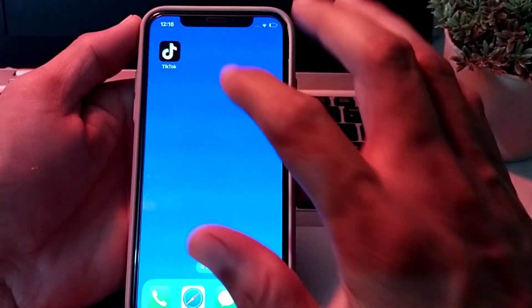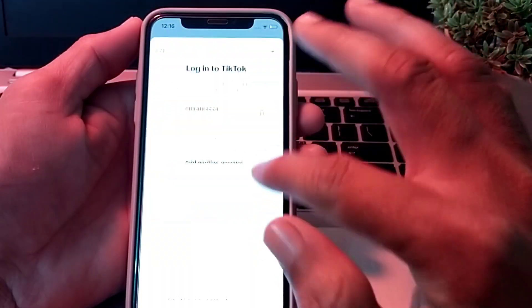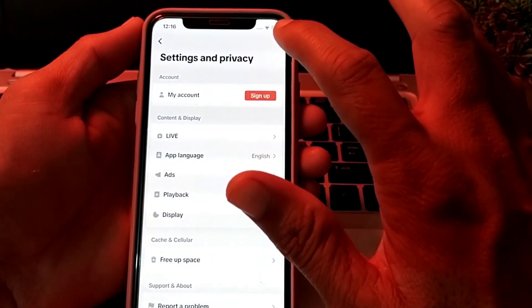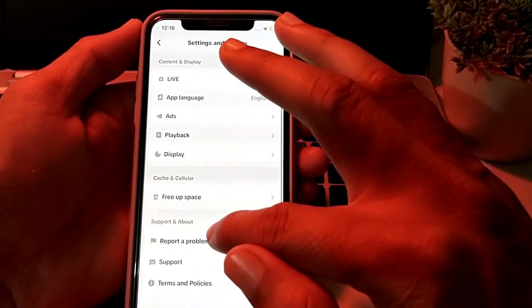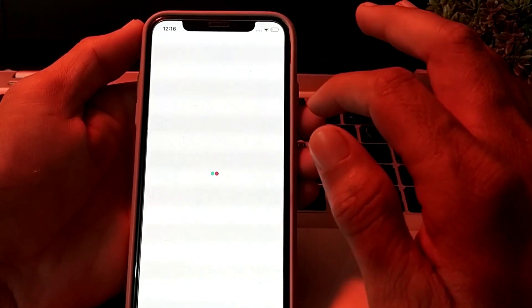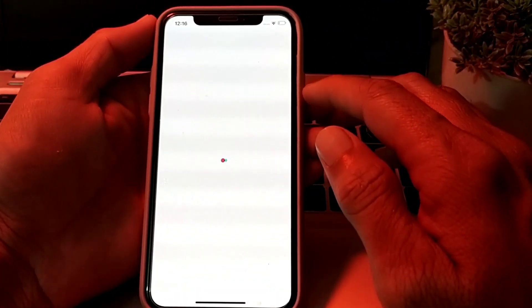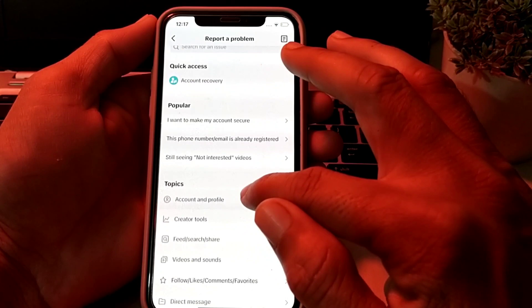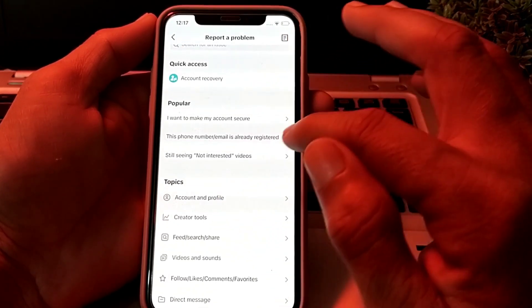If you still have this problem, open TikTok again, tap on the three lines in the upper right corner, scroll down, and tap on 'Report a Problem'. Wait for a few seconds, then tap on 'Account and Profile'.